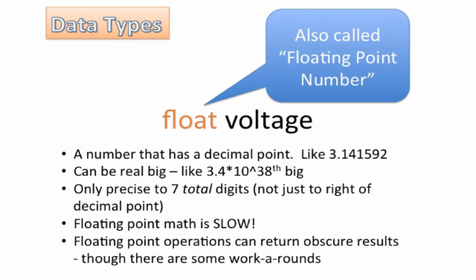And floating point operations, they can actually return some pretty obscure results. Now there are some workarounds. Usually that involves changing a float into an integer and then doing your math. But generally, it's not good to do comparisons with floats because you just don't know what you're going to get. So, or between floats, for example. But, you know, that's really, we're not too worried about that. It's maybe a little more than you need to know about a float.